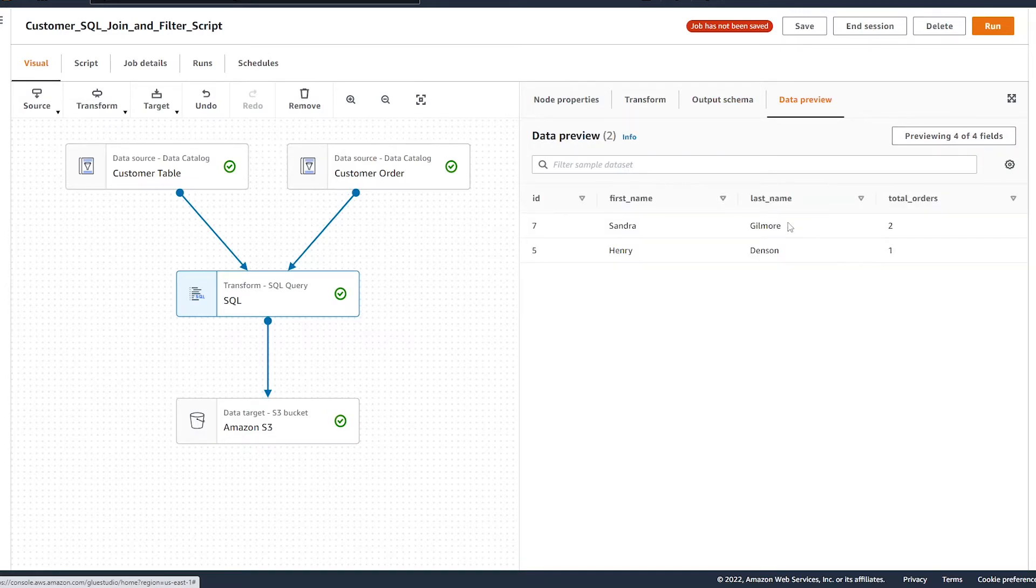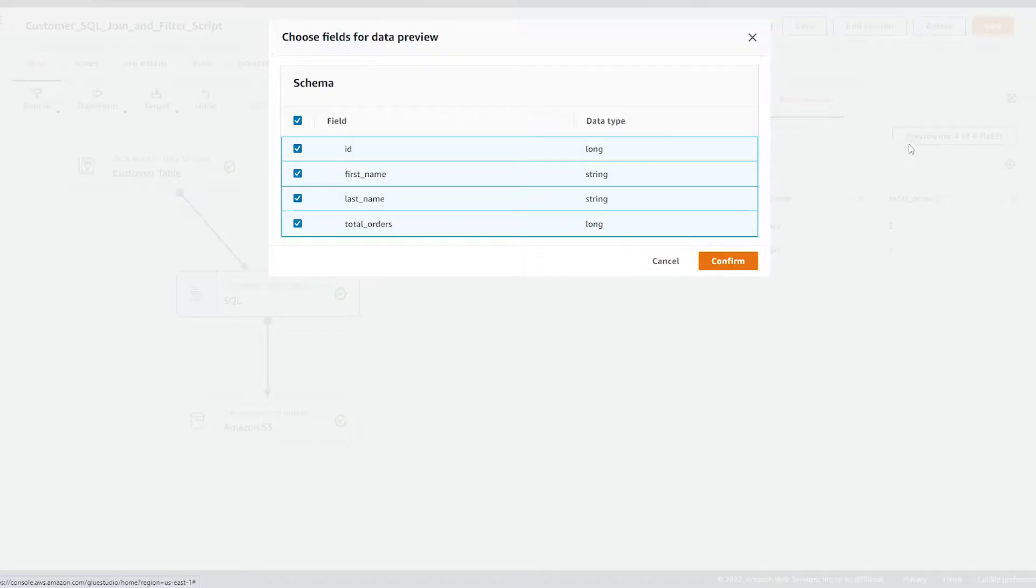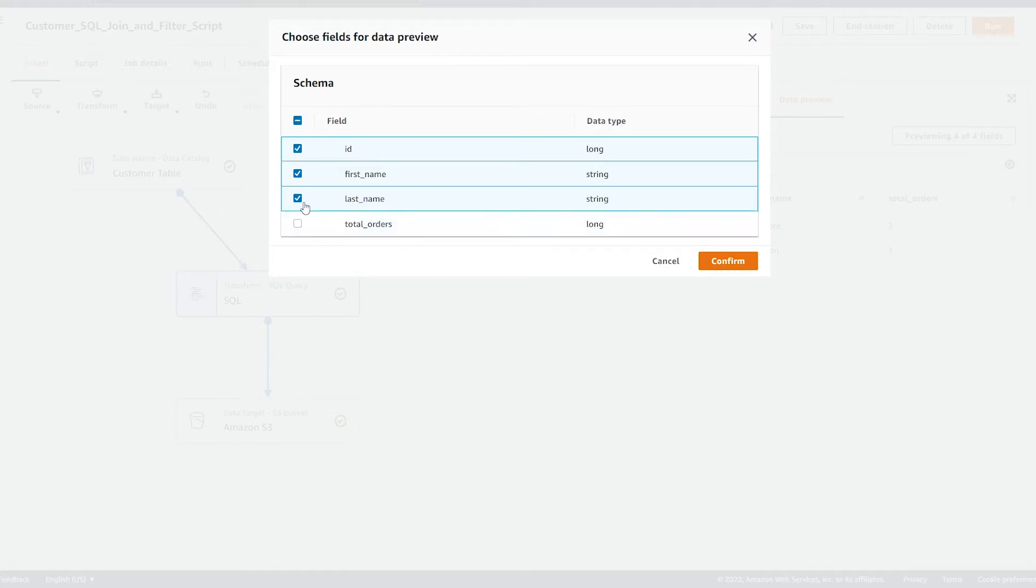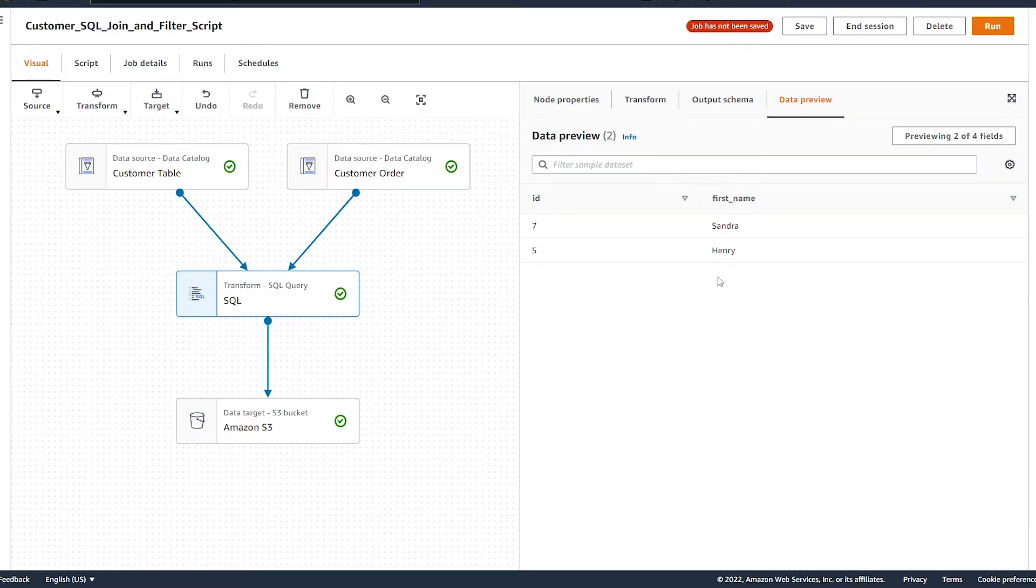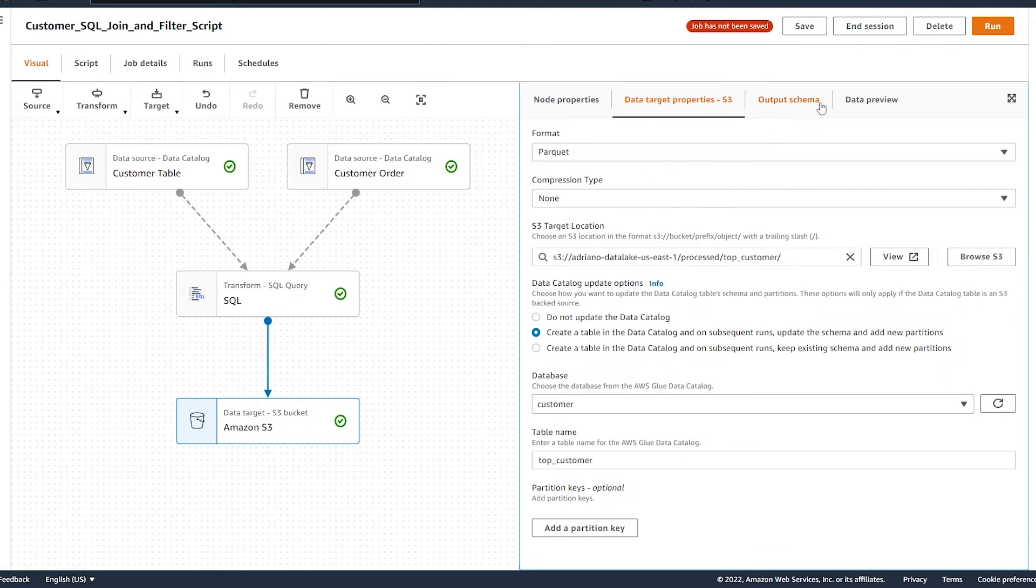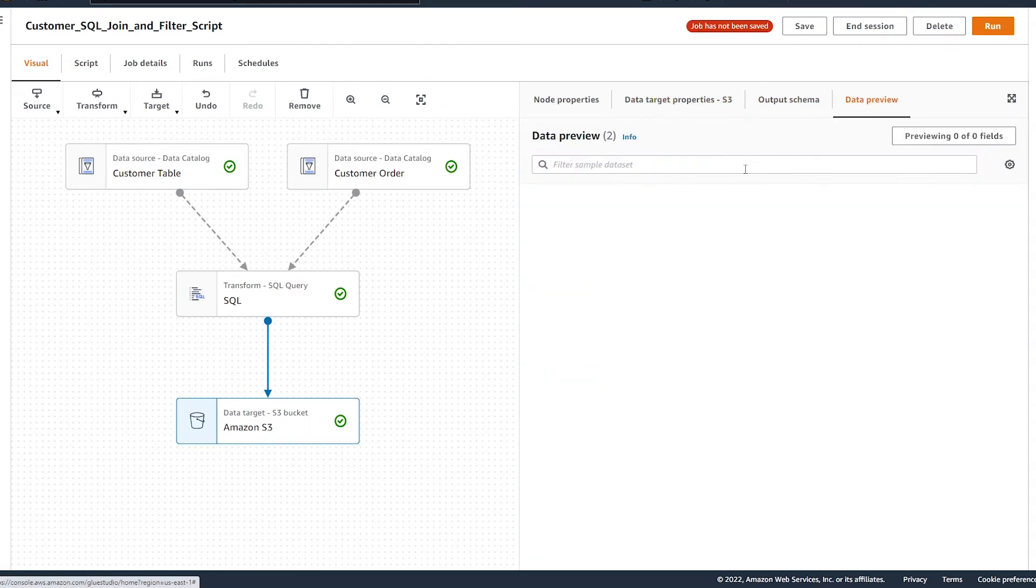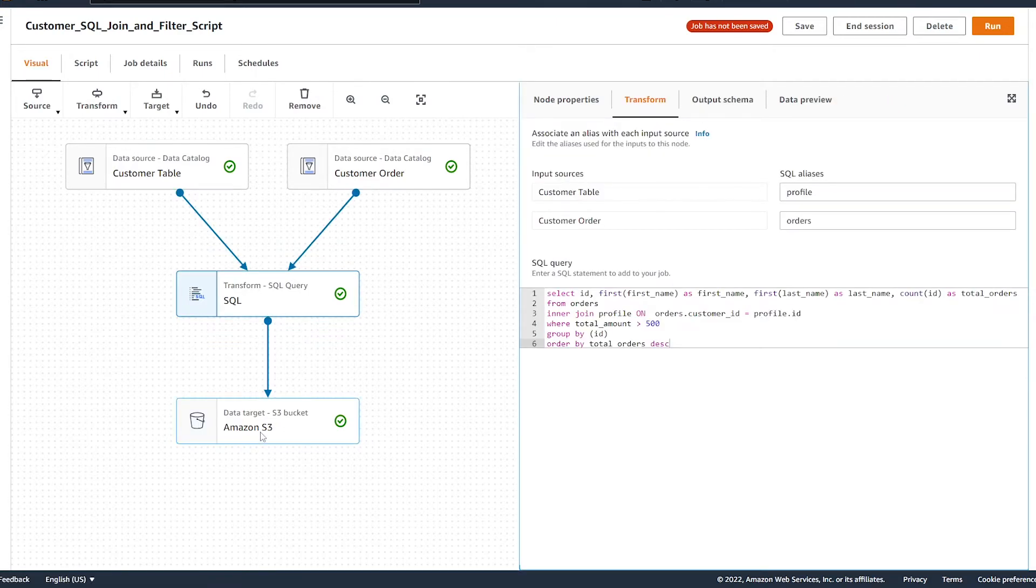Great. We can see we've got a preview of two records of our output, and we can also change the fields that are going to be outputted by simply unselecting the records we don't want to see and hit confirm again. And we can also see what our final output is going to be by hitting the data preview as well. So it works on data sources, it works on transforms, and it also works on the target, which is awesome.